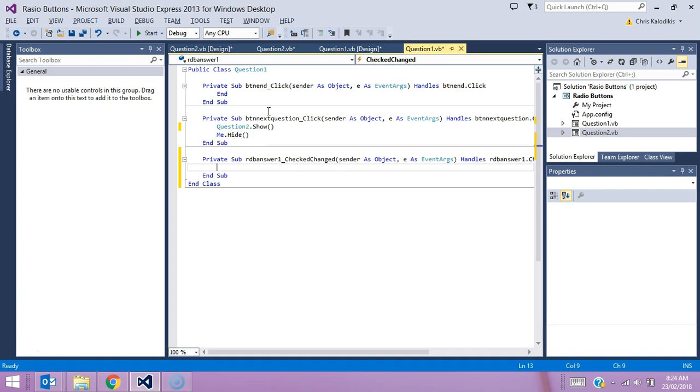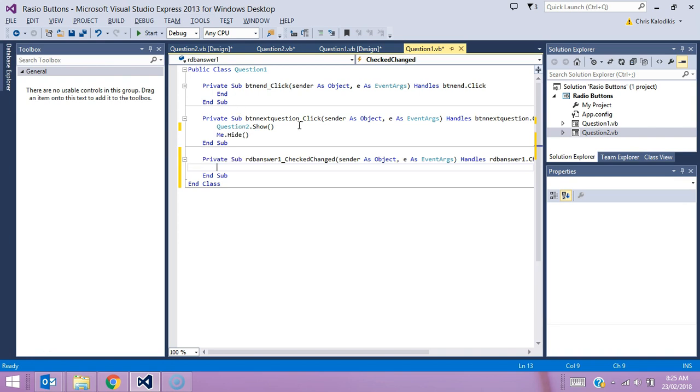As you can see, I've done a bit of coding in this program already, and this is for the two buttons that were on my screen. One was an end button which closes the program, and the only code I've entered in there is 'end.' The other code you can see here is a linking form code which links to the next question. Hopefully that's code you're familiar with.